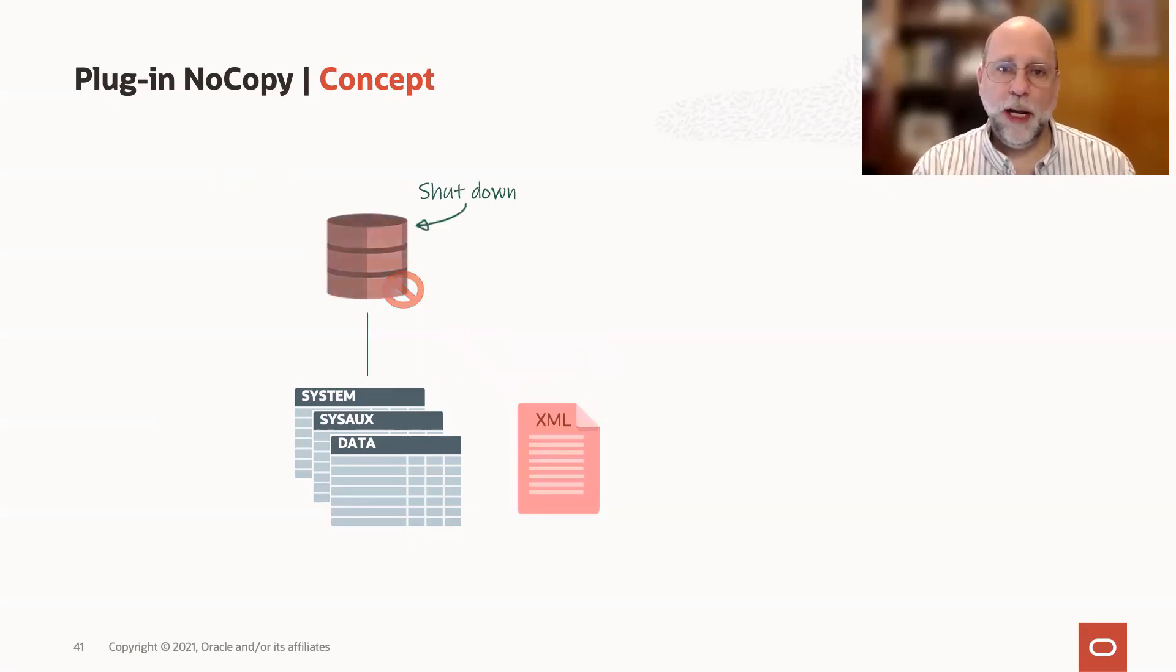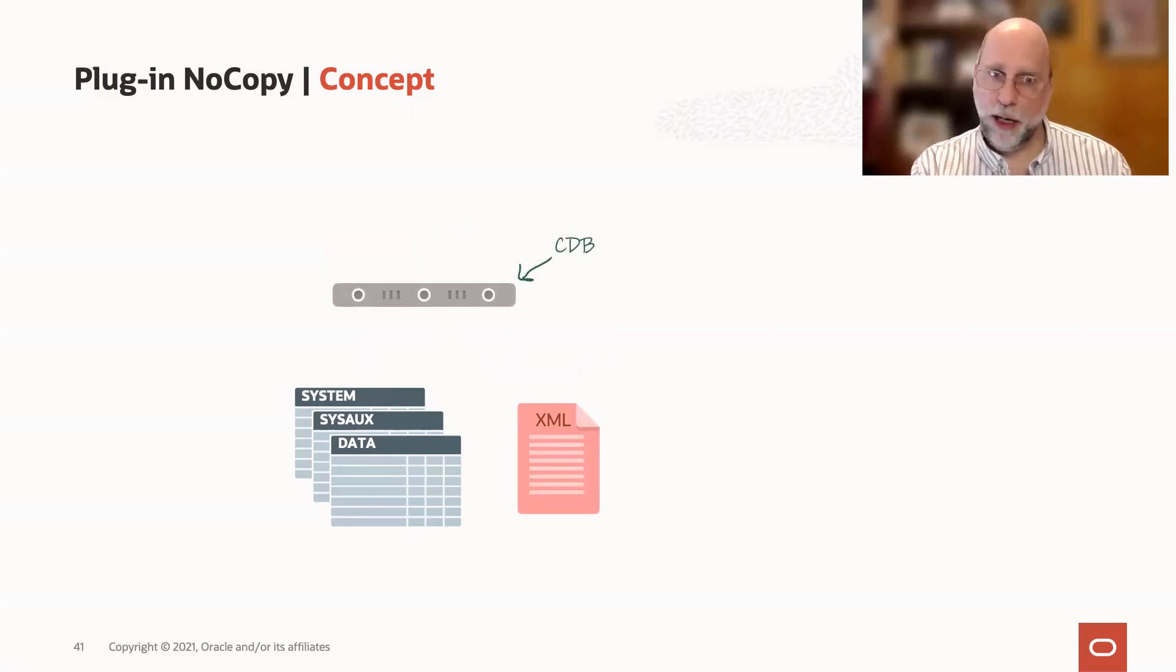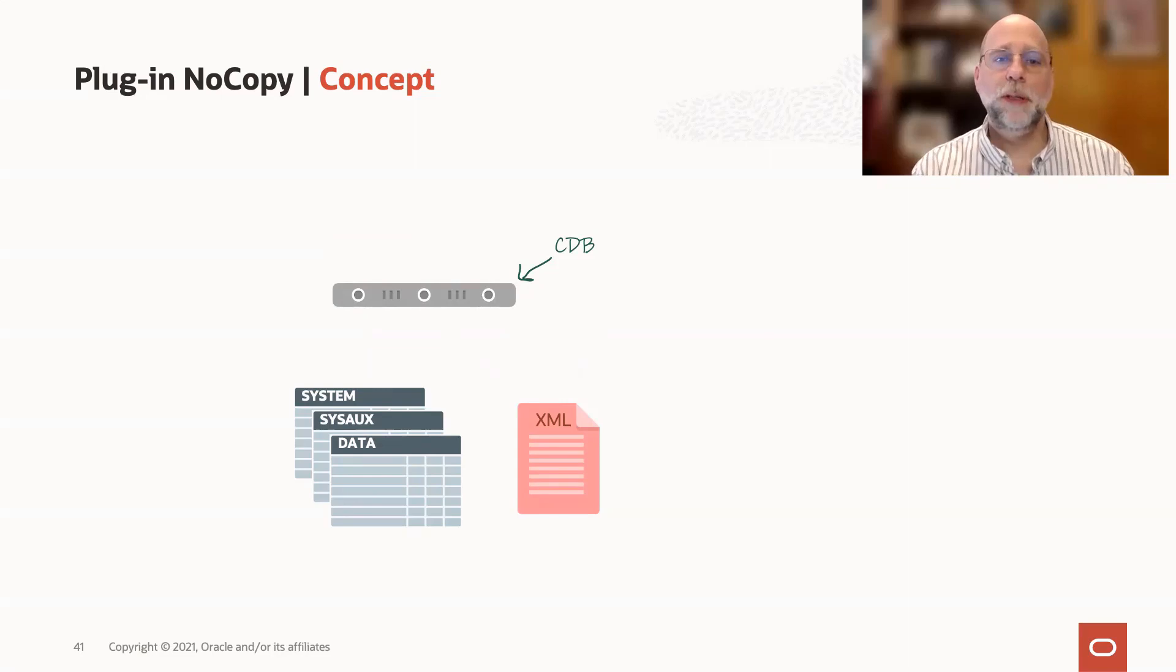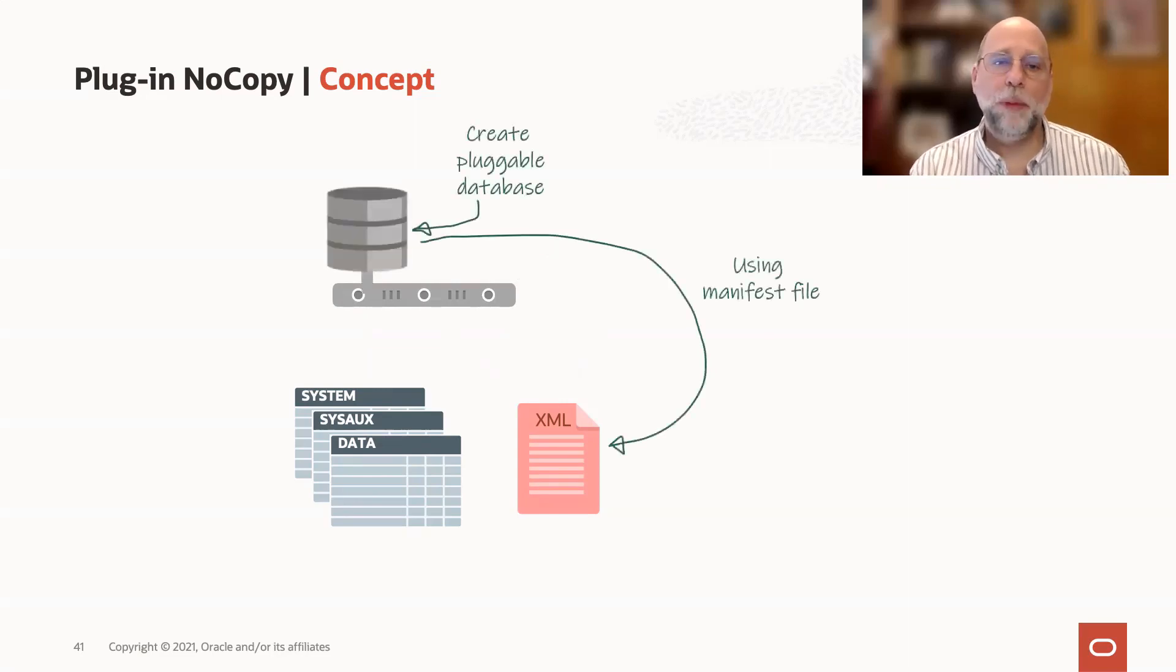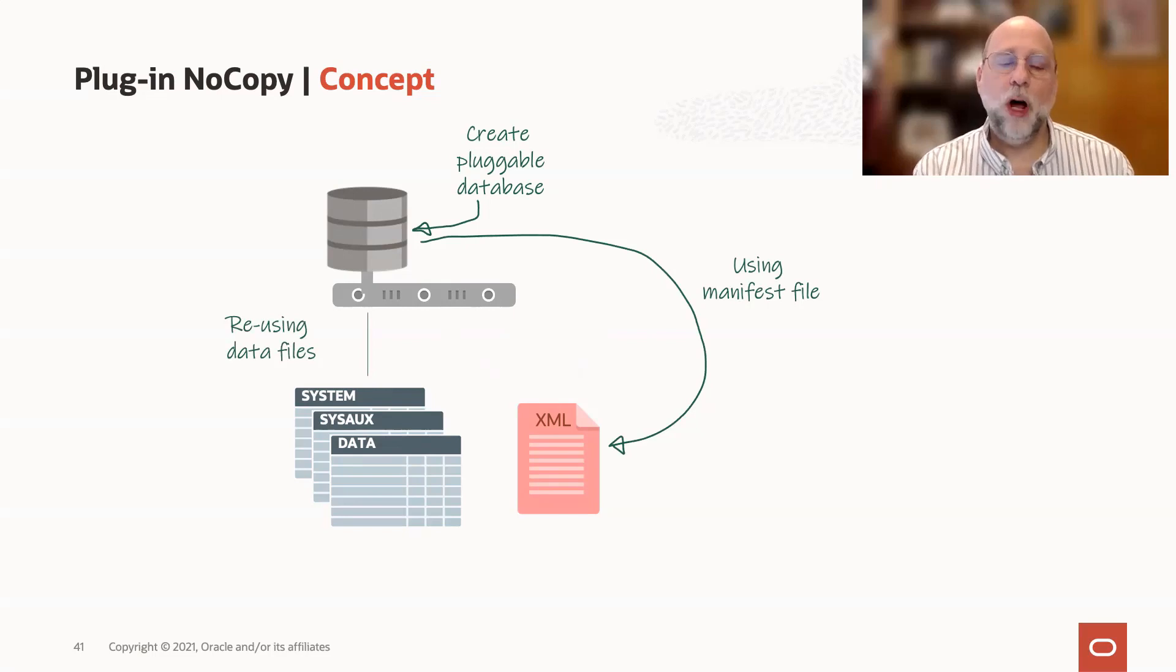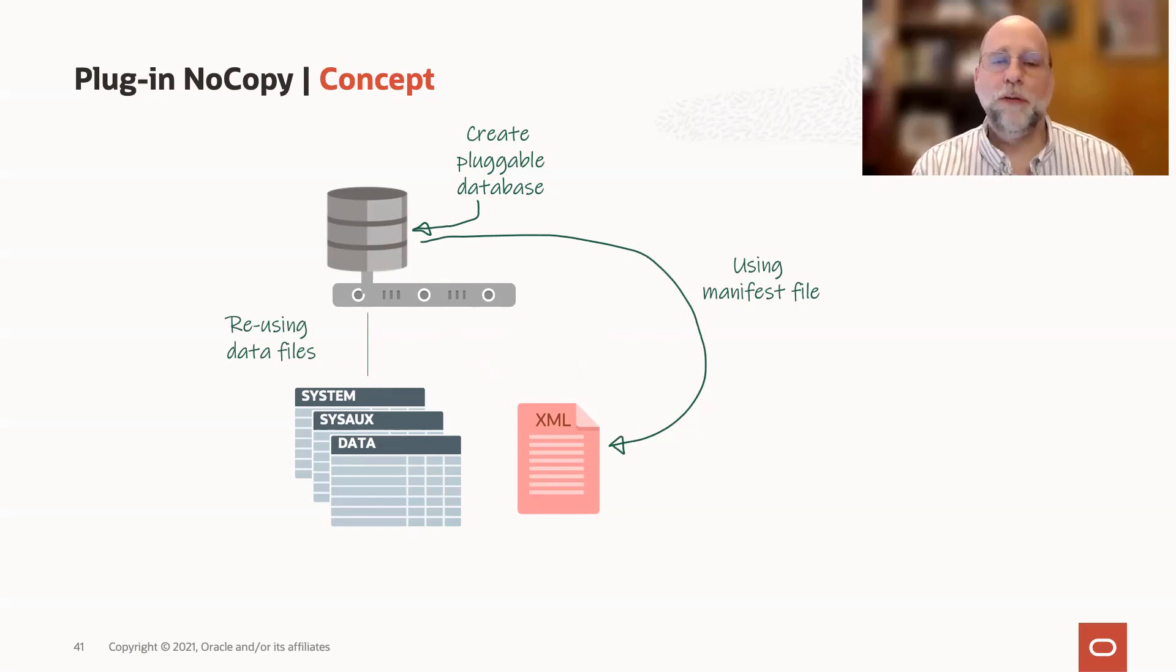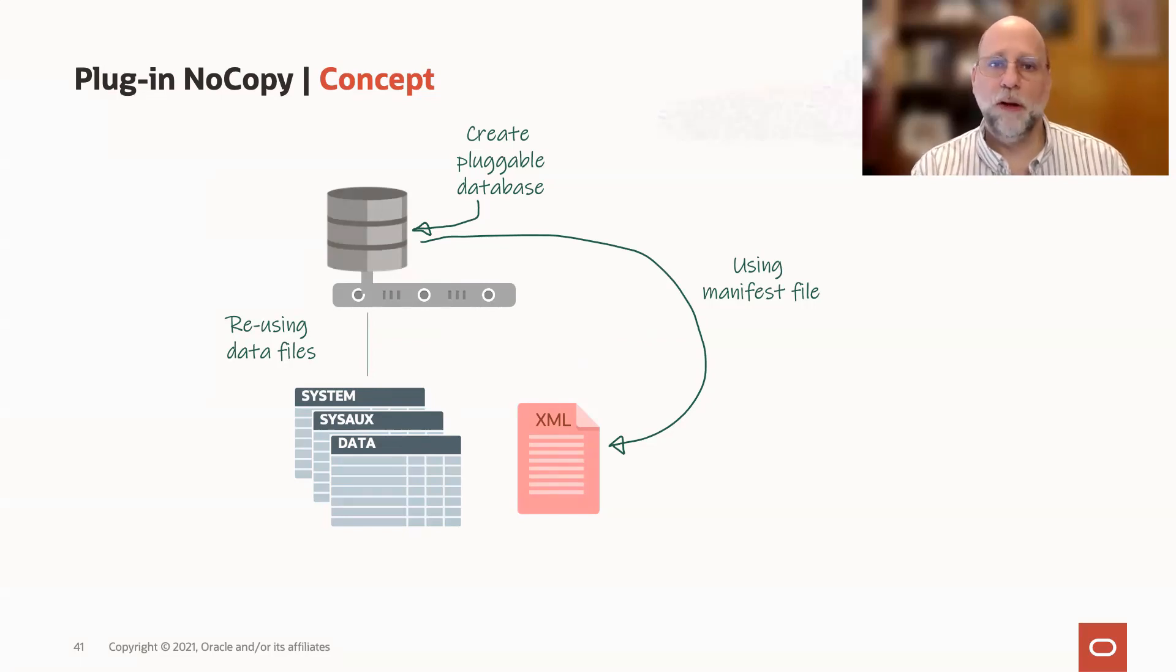Then you shut down the database, go to your container database, which has to already exist. So this idea of creating a pluggable database assumes the pre-existence of a container database to plug into. And then we use the CREATE PLUGGABLE DATABASE command. What that does is it reads that XML manifest file, which contains all the information about the file locations for the PDB and other important characteristics of that pluggable database.